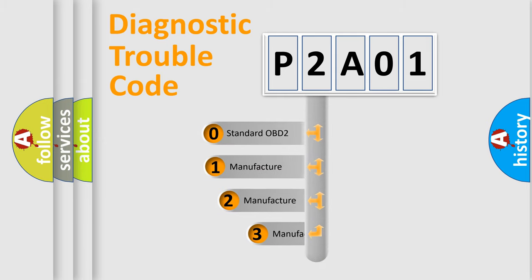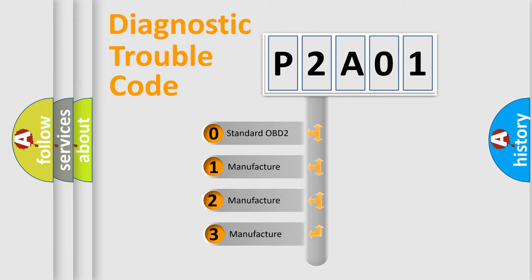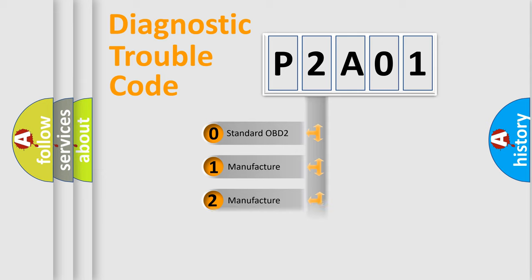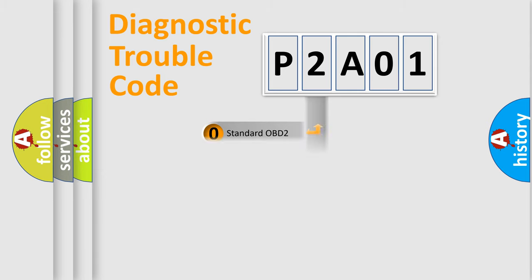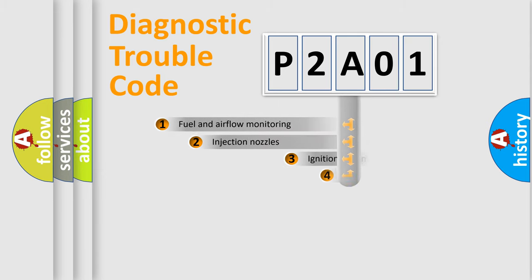If the second character is expressed as zero, it is a standardized error. In the case of numbers 1, 2, or 3, it is a more specific expression of a car-specific error.